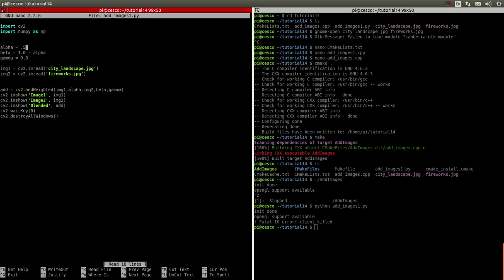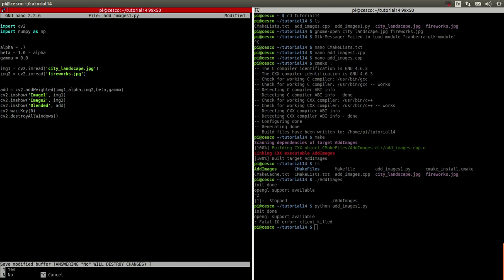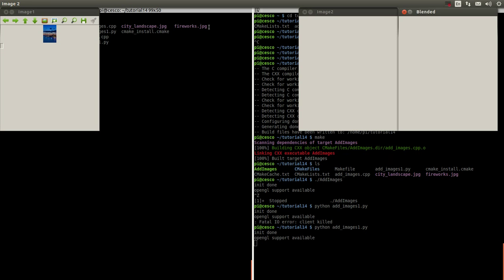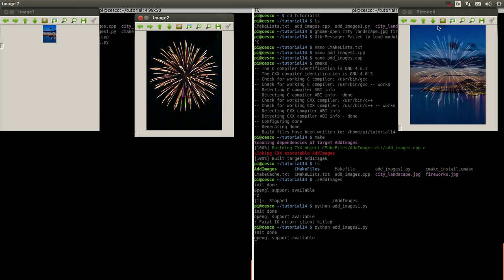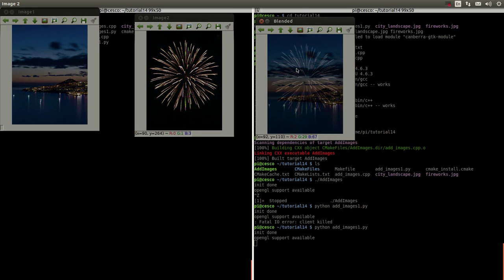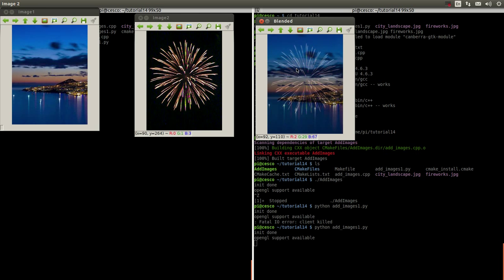Let me show you when we change the alpha. We can change the alpha, let's do 0.7. Control X, yes. Let's run it. As you can see, the fireworks are less noticeable than the first time around. You can play around and see the difference that changing the alpha makes. But this is the end of the tutorial. If you like this tutorial, please click the like box and subscribe to my channel. Thanks for watching, and I will see you next time.